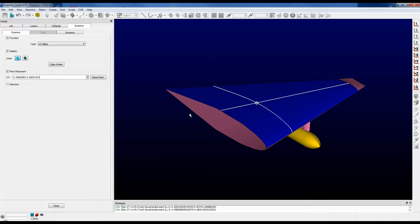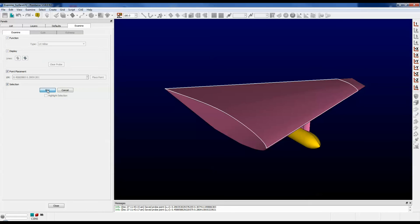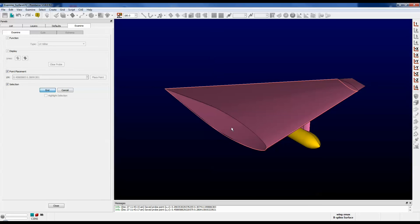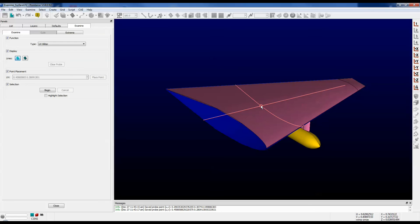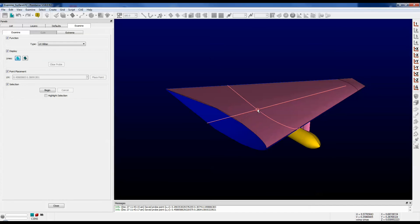If you'd like to switch surfaces while you're still in the feature, use the selection checkbox over on the panel. Push begin, select any of the other surfaces, push end. And now notice that the U and V lines are shown on the newly selected surface.